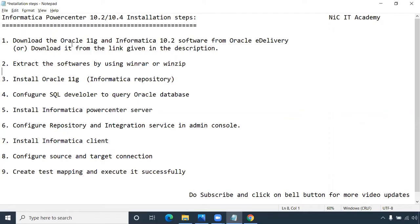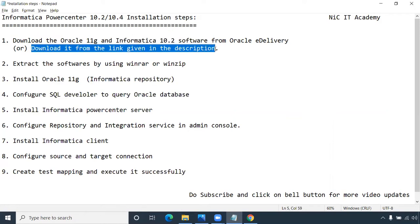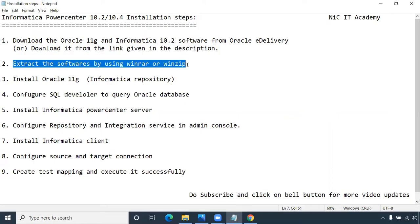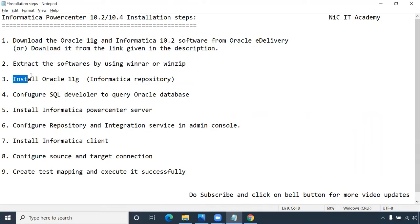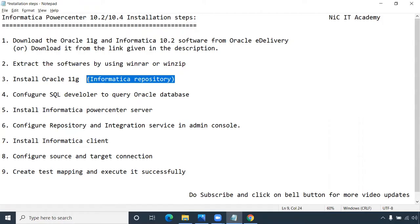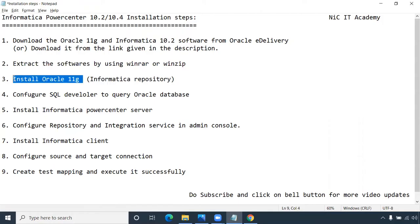First, we have to download the necessary software like Oracle 11G, Informatica 10.2, and Oracle SQL Developer — either from the Oracle e-delivery site or from the link in the description. Once the download completes, extract all the software using WinRAR or WinZip. Then install Oracle 11G first. We are installing Oracle 11G because this will serve as our Informatica repository as well as the source and target.